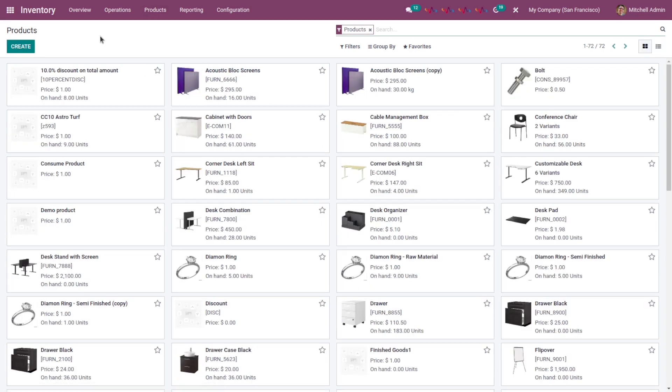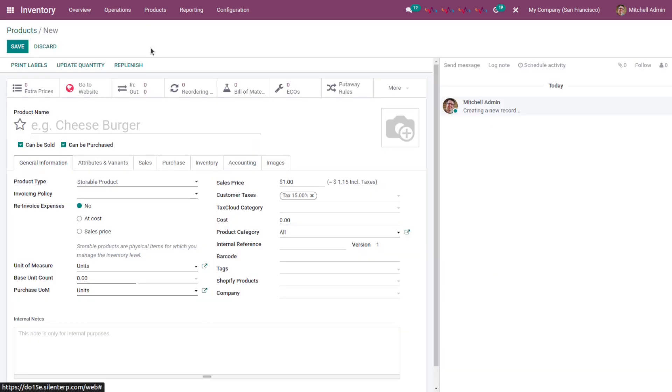Create a new product by clicking on create button. Give product name. For example, I am giving HP wired mouse.